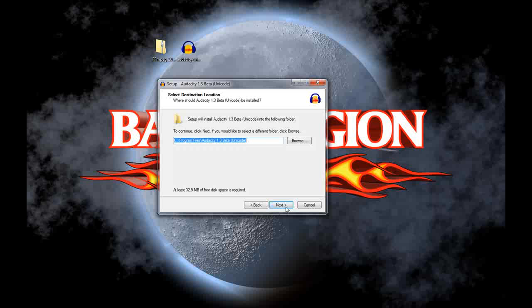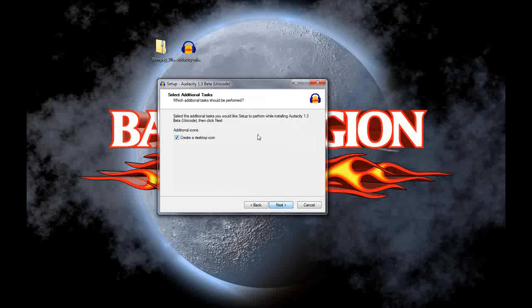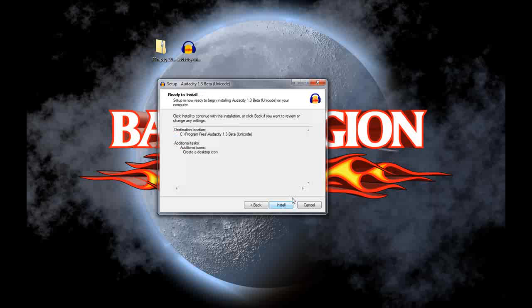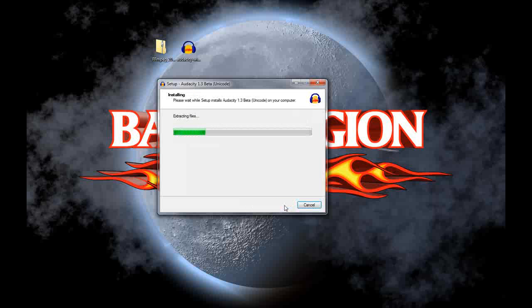You'll need to make note of that because we'll be going back there later. I like the desktop icon. It makes it easy to find. We'll go ahead and install this.